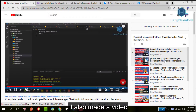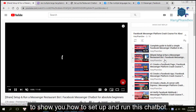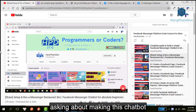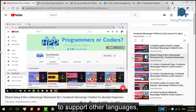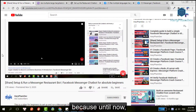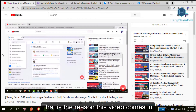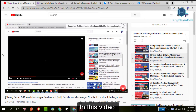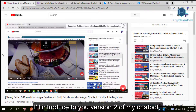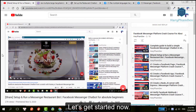I also made a video to show you how to set up and run this chatbot, but then I received many questions asking about making this chatbot support other languages, because until now this chatbot only used English. That is the reason this video comes in. In this video, I'll show you version 2 of my chatbot, which will support multiple languages. Let's get started now.